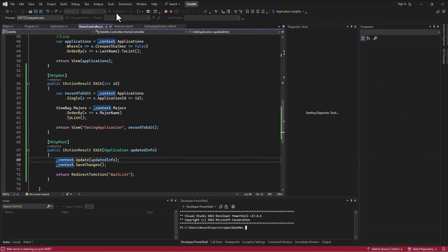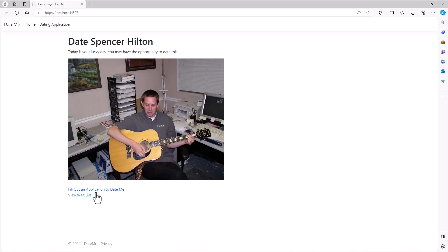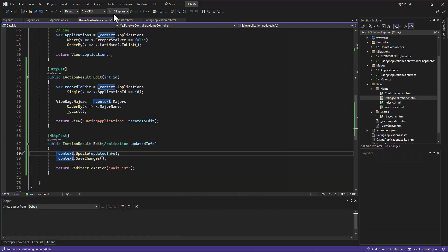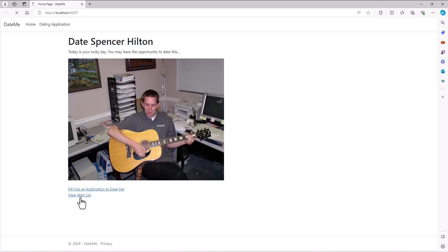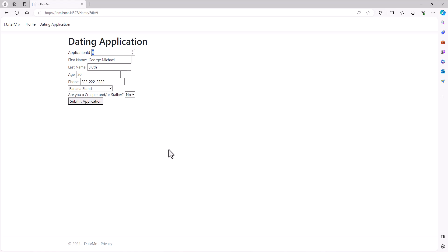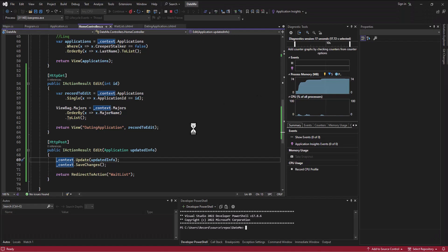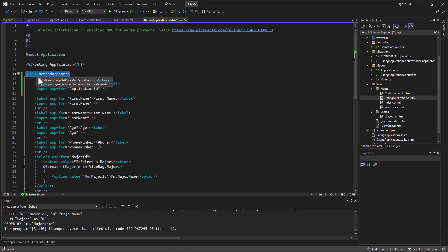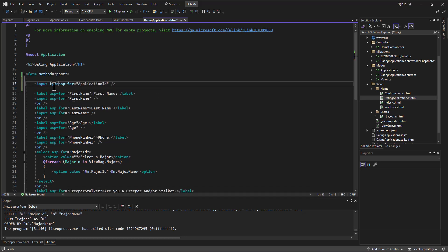Our last little dilemma is that when creating or editing an application, it has an application ID which the user is going to think they need to enter. Even if we don't put anything in there, why have that displayed on the form? When we edit, we can see the application ID and I don't want users to see that. So on the dating application form, what we do instead is say no label — we use type equals hidden.